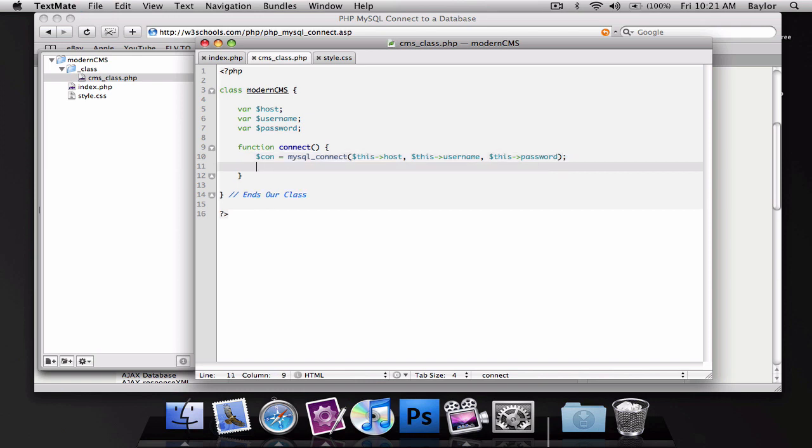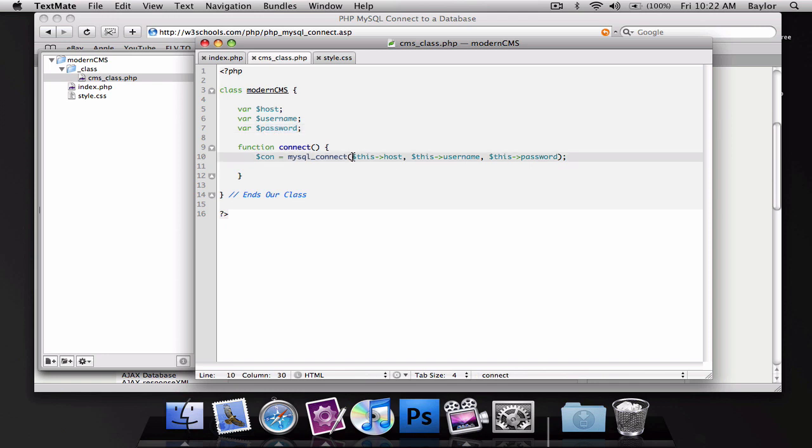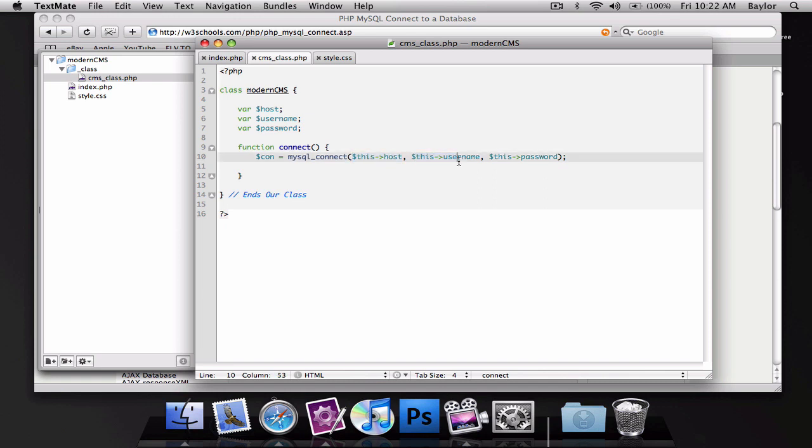And what this is going to do, see, we're inside a function right now. This is going to take us back to our main class and grab this variable. This password, this username, is going to take us back to this class and grab this variable. This password is going to take us back to the class again and grab this variable. So, it's just a very simple and easy way to get our variables. You can't just write host like that. You have to add the this points to host. And you'll see why this is a little better than the normal way of writing it.